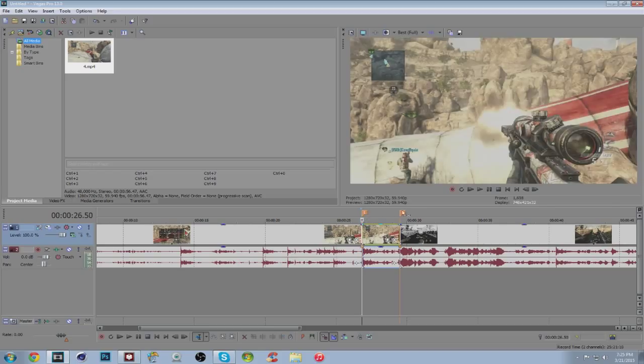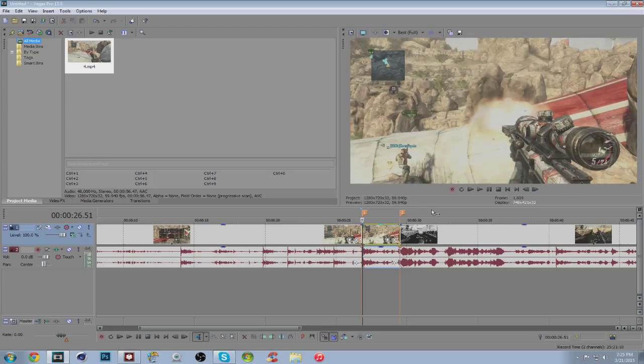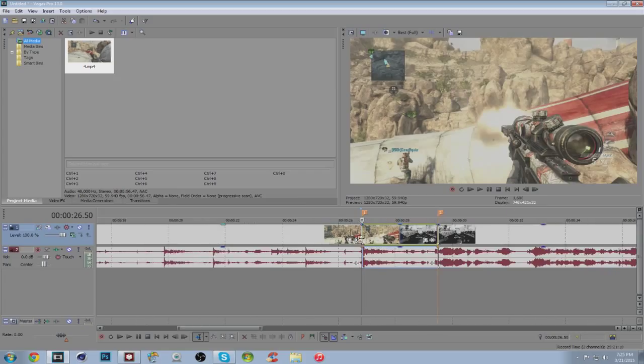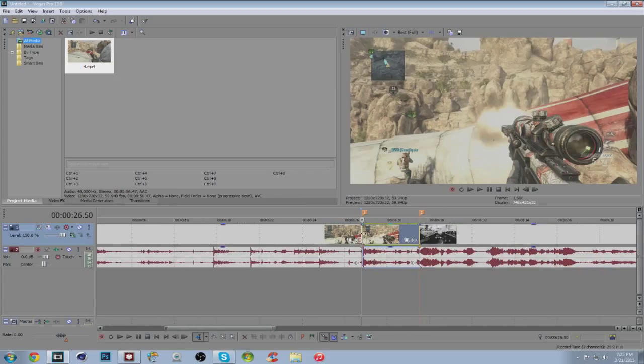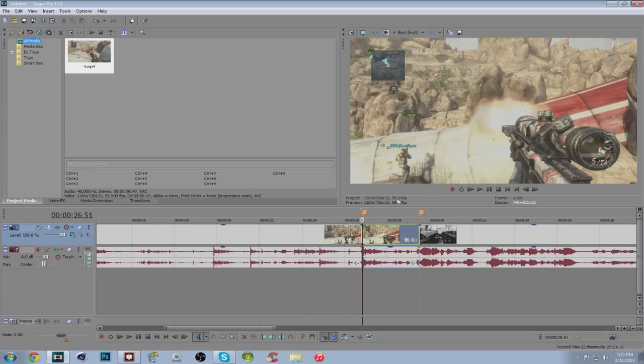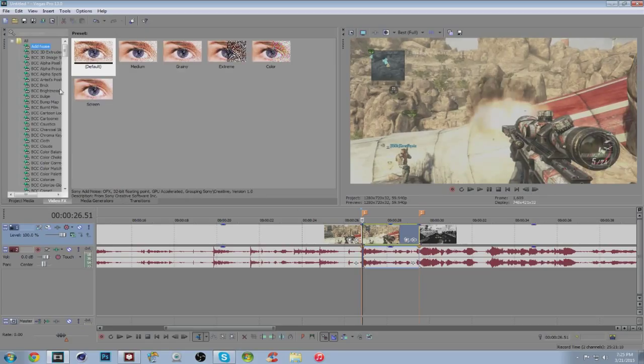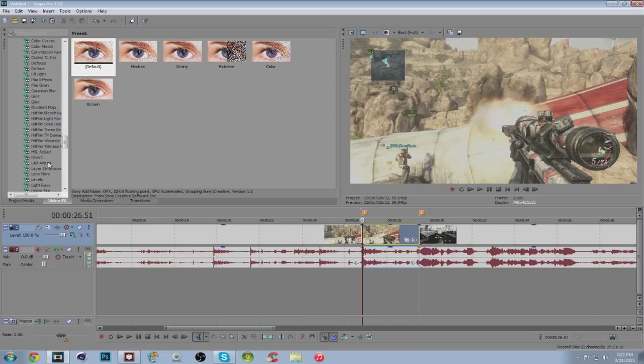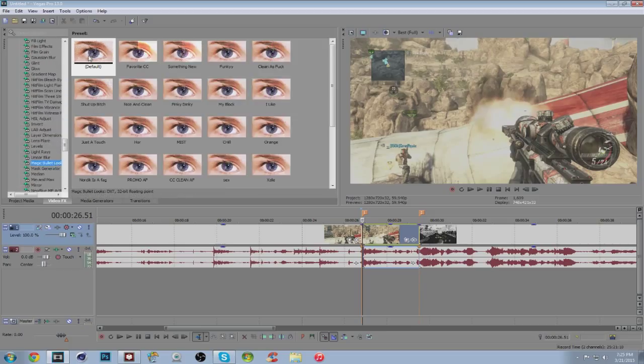Now the first thing you want to do is go one frame forward. You're going to click on this marker and then go one frame forward. The reason you're going to want to go one frame forward is for some reason in Vegas when you try to open Magic Bullet Looks when you're actually on a split, it won't open it. I don't know why it's been like this since Vegas 11, but anyways, just go one frame forward and go to video effects and add Magic Bullet Looks.